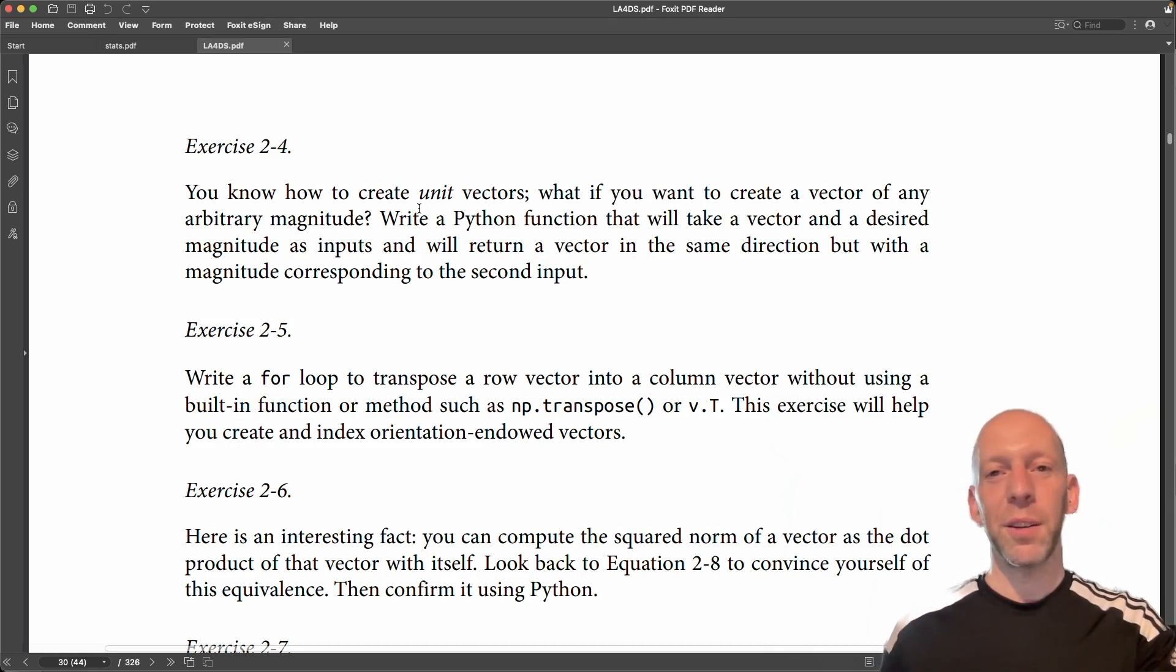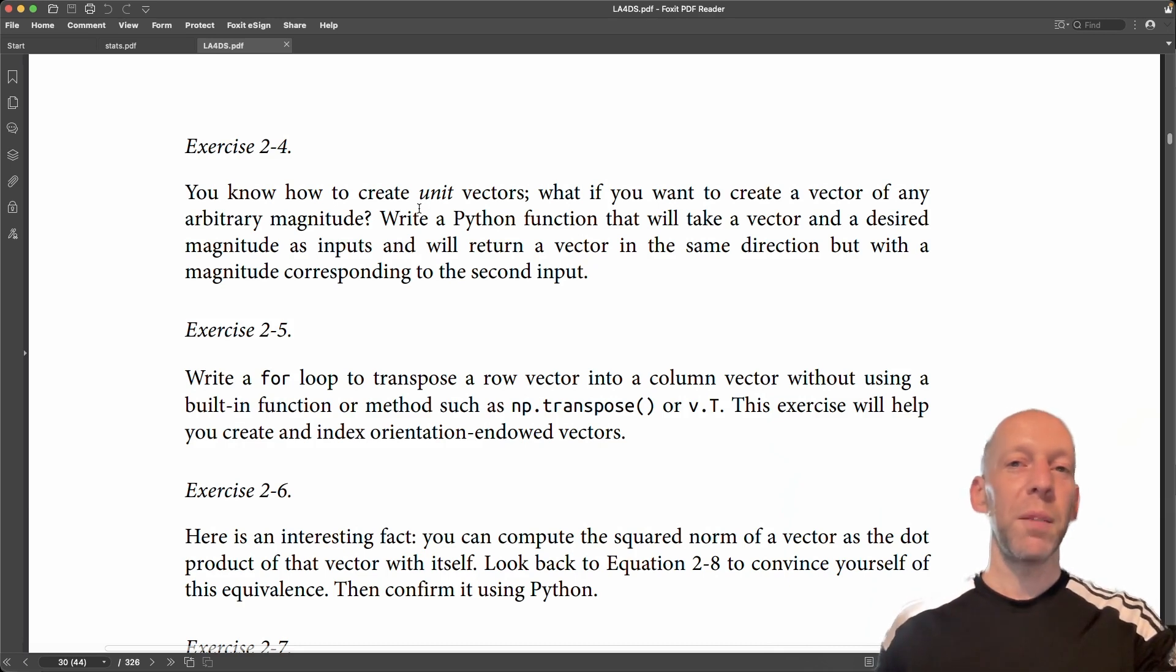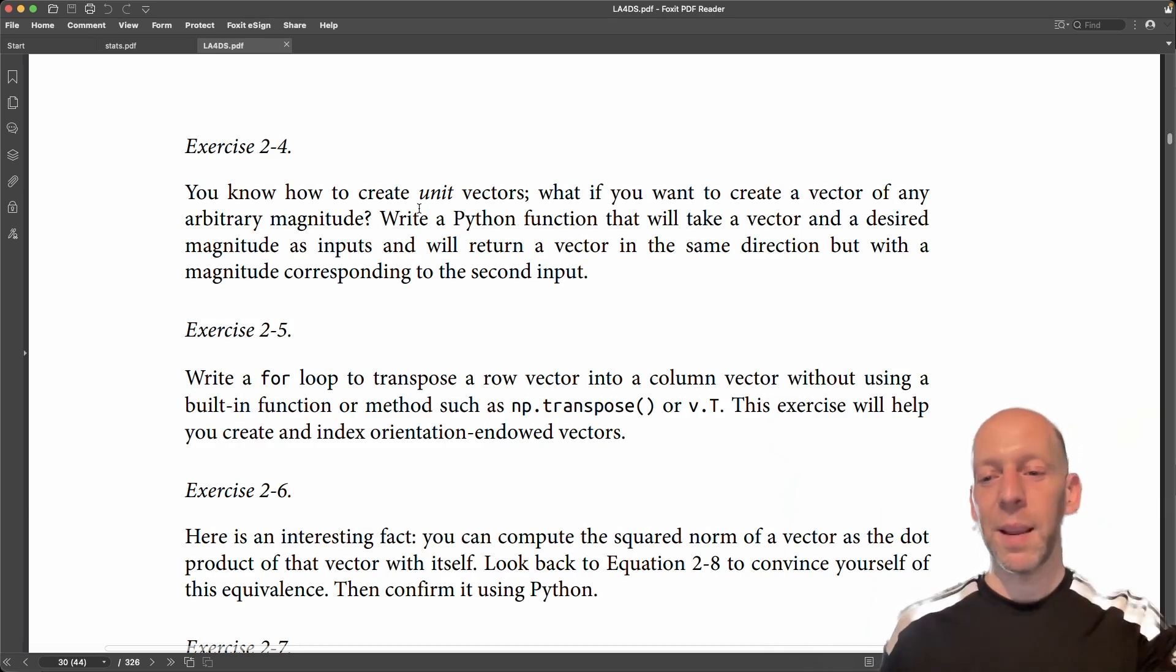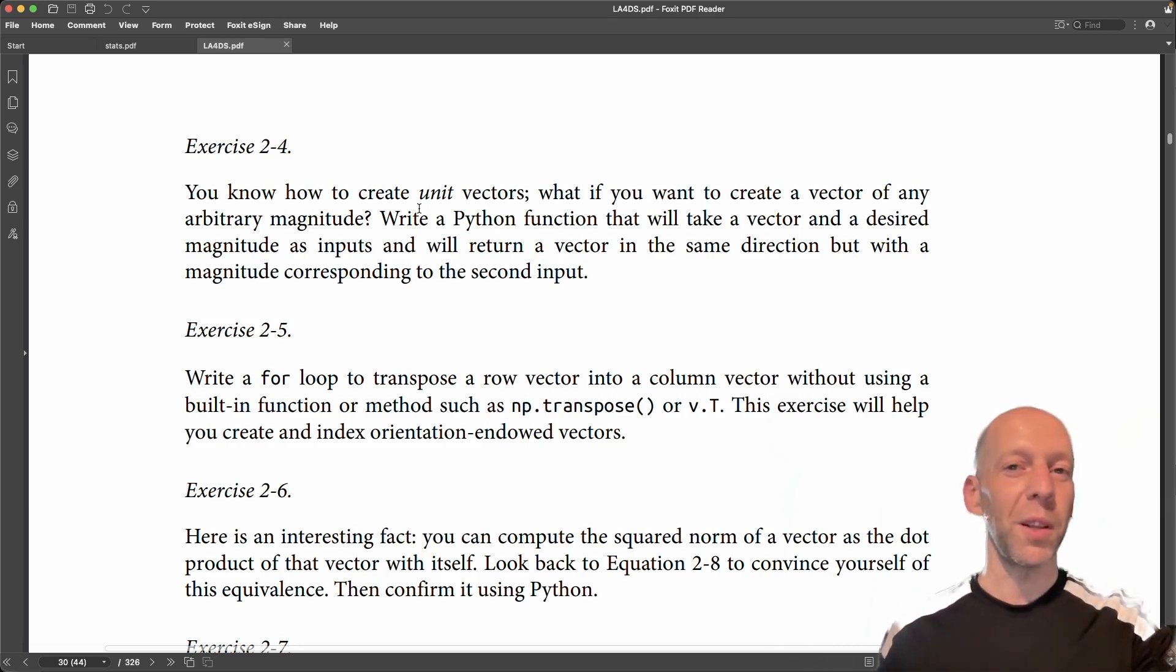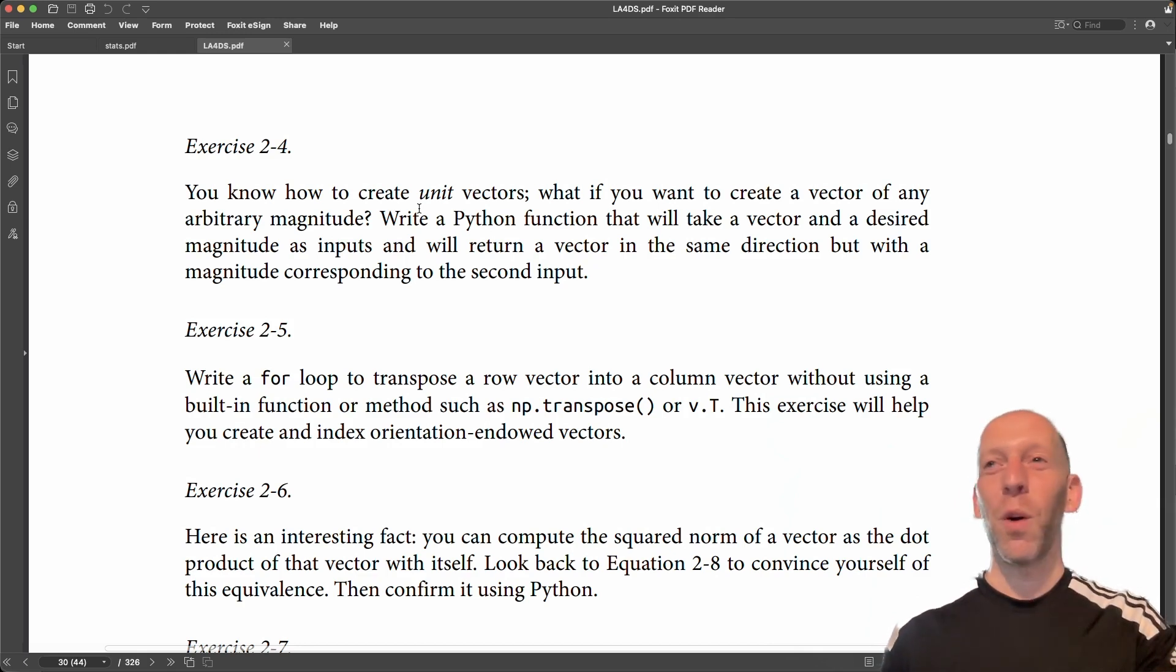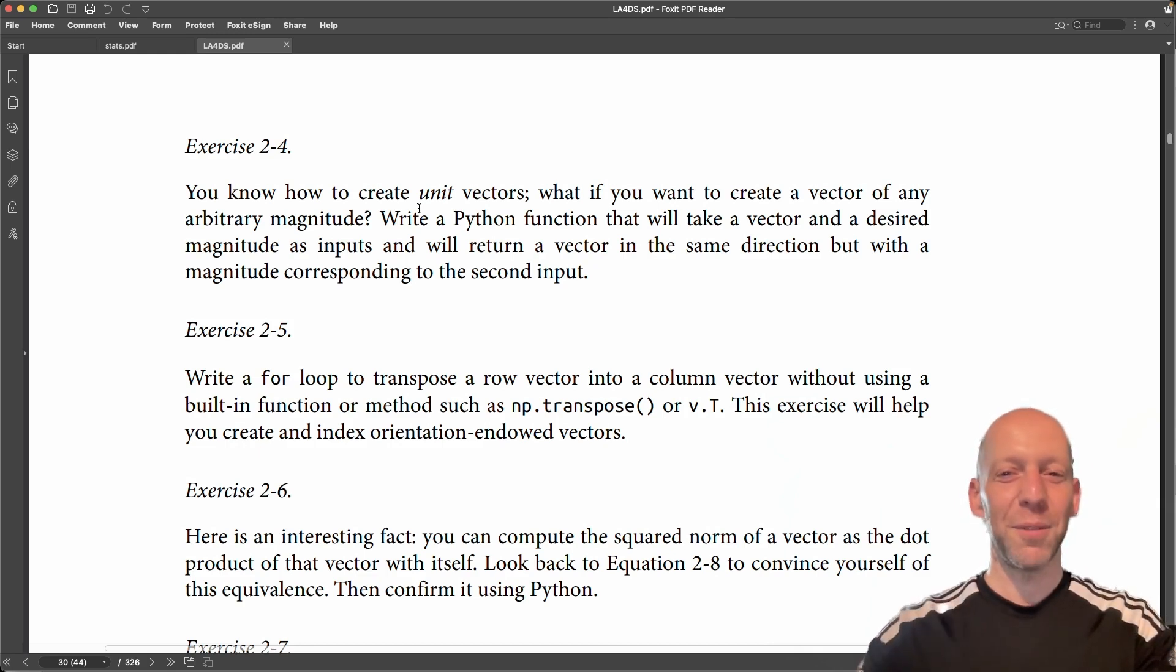So it can be a unit vector, which would mean length one, but maybe we want a vector in the same direction with length two or length pi, or length one quadrillion—whatever length you want is fine.